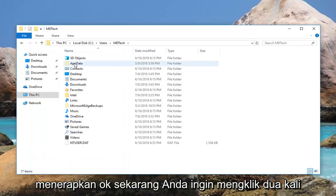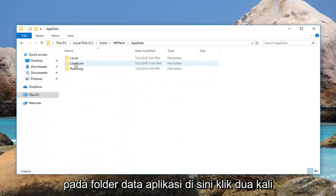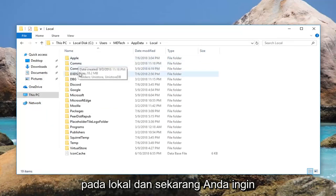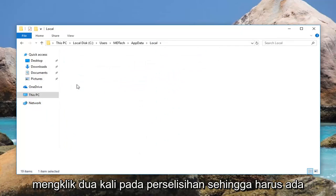Now you want to double click on the AppData folder here. Double click on Local. And now you want to double click on Discord.